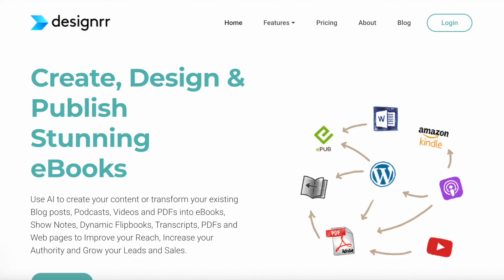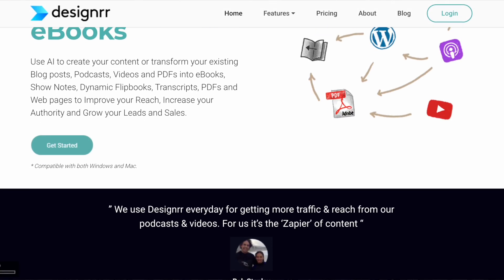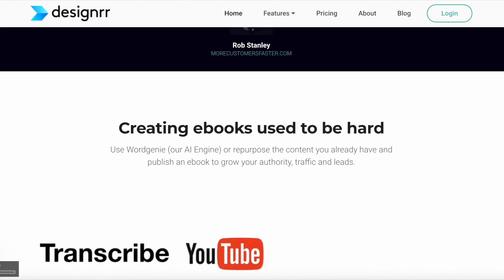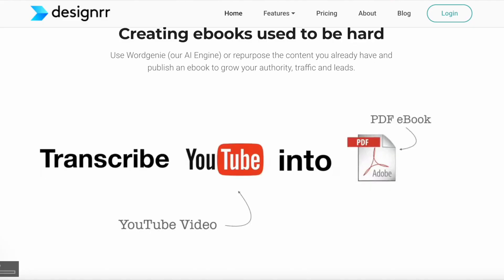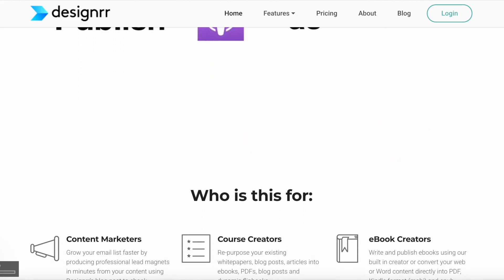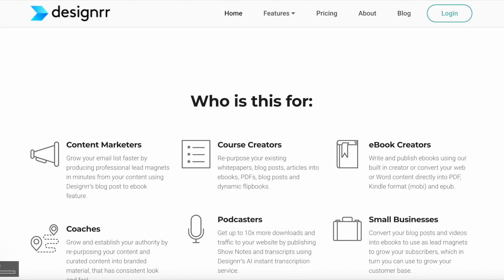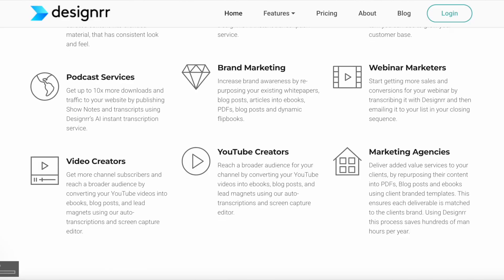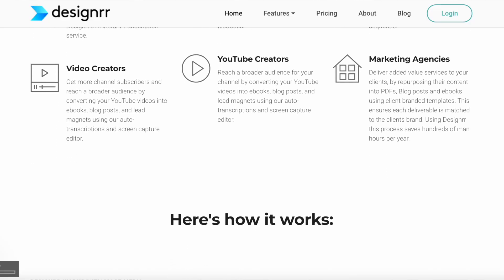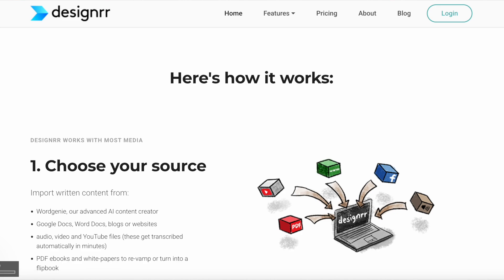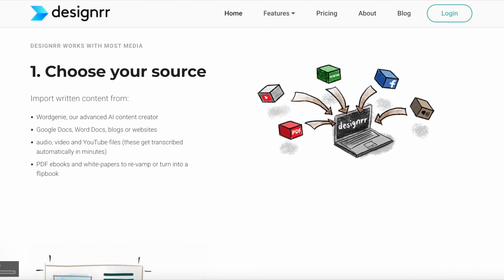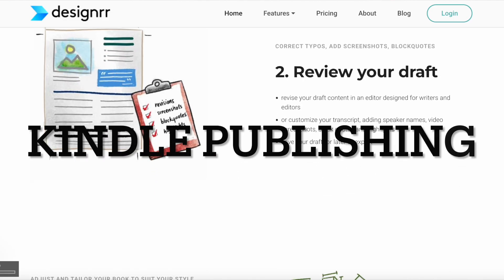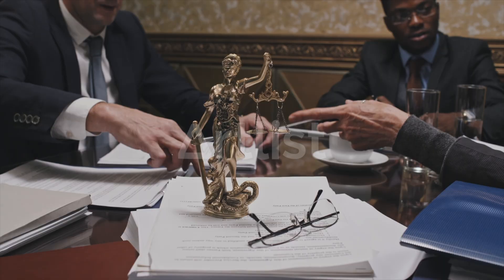World Genie is a feature built into the platform called Designer, which is a popular tool for turning blog posts, PDFs, and audio into ebooks. World Genie takes it to another level — it uses AI to actually write the entire ebook for you, chapter by chapter, based on a short topic that you give it. This means that even if you don't have any content written, World Genie can generate a complete ebook from scratch. You can use this platform for lead magnets, online courses, Kindle publishing, or just building authority in your niche.